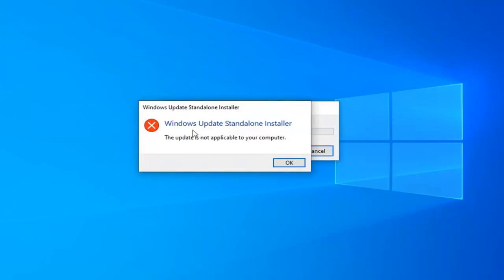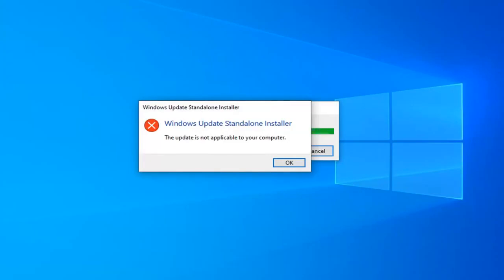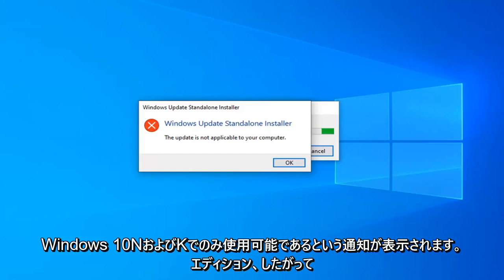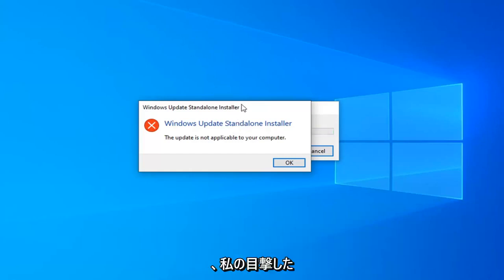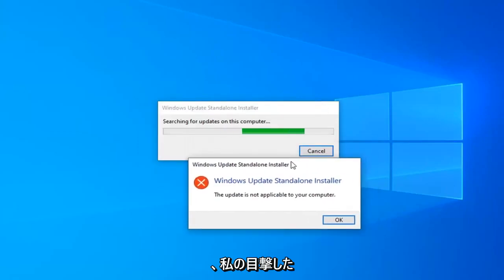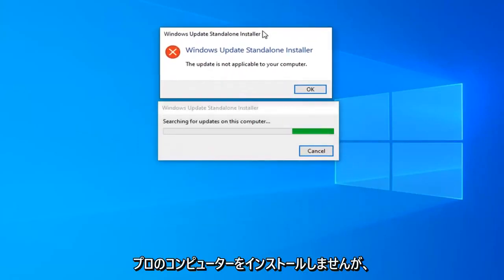I do get a little notice here saying the update is not applicable for your computer. It is only available for Windows 10 N and KN editions. Hence the title and description of this video. It will not install on my Windows 10 Professional computer.